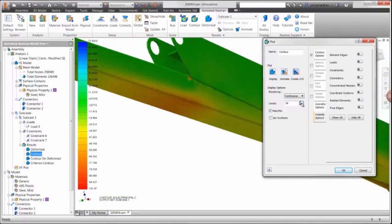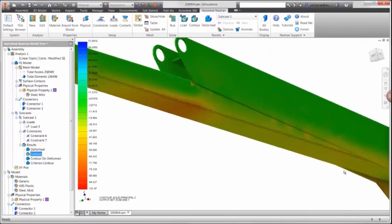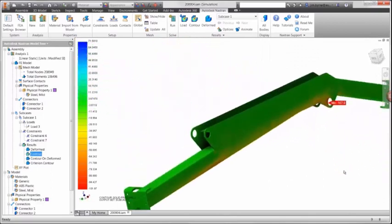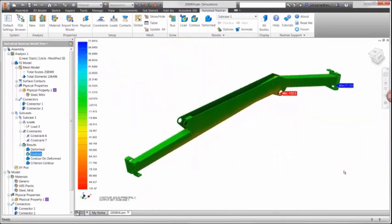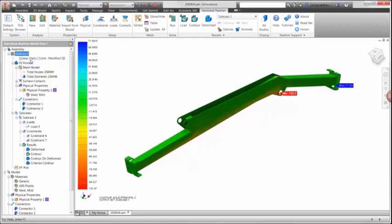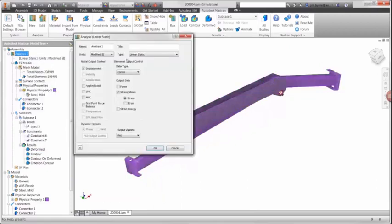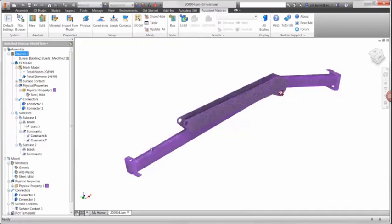To find out, we'll do a buckling analysis, which can be set up and run right here in Inventor. By changing the study, we're simply adding a subcase so we can view the stress and buckling results in the same analysis. The boundary conditions for the linear static study can simply be dragged to the new subcase.